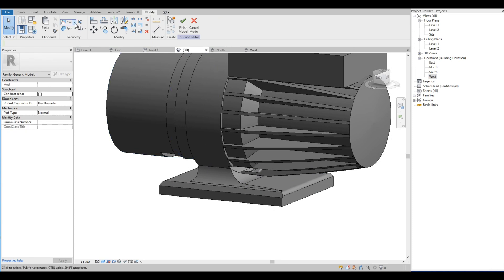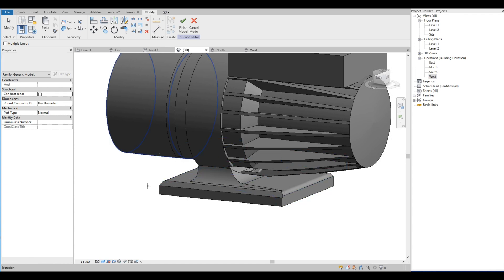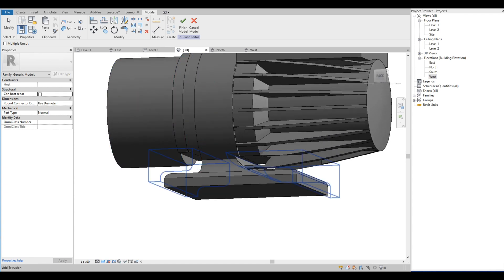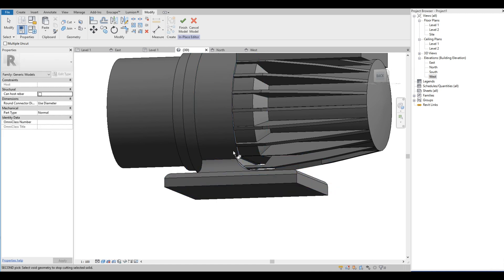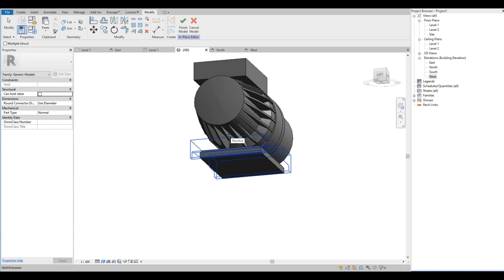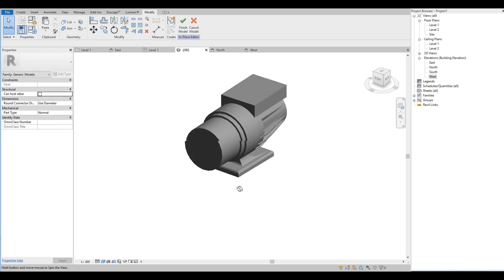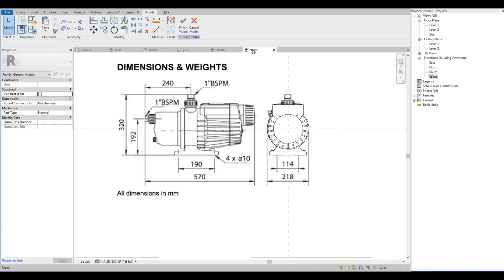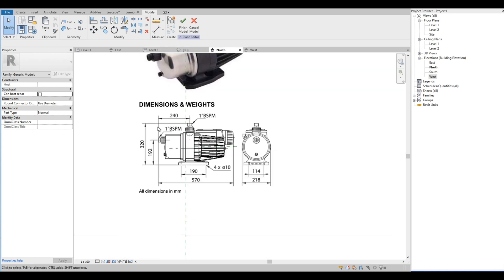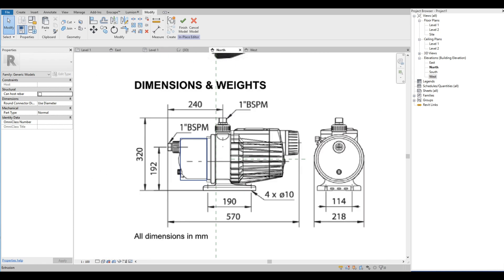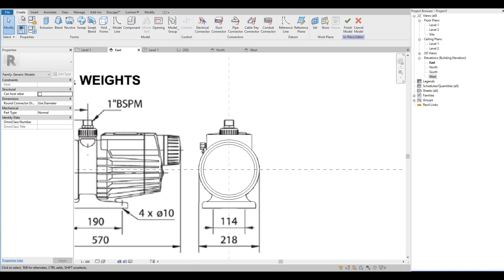We are going to use the uncut geometry tool and select the forms. Next, we continue with all the nozzles — we will just trace all of them from the drawing.